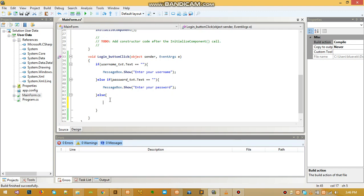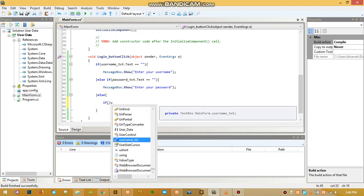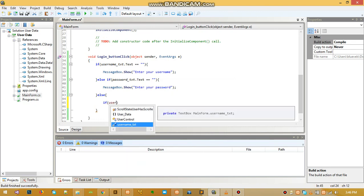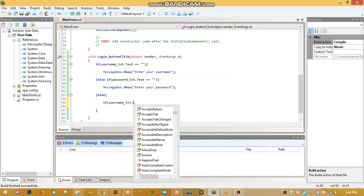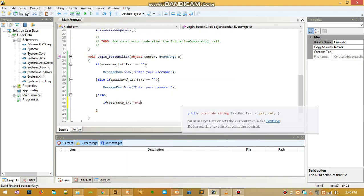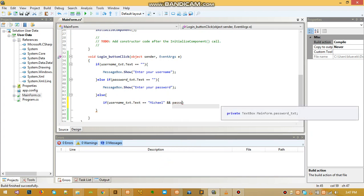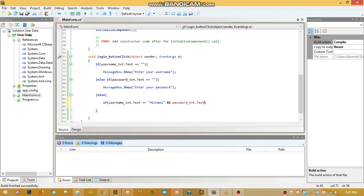We are going to say if, in brackets, let's say user dot text is equal to 'Michael', and we use double ampersand to combine two statements and see if they are true.